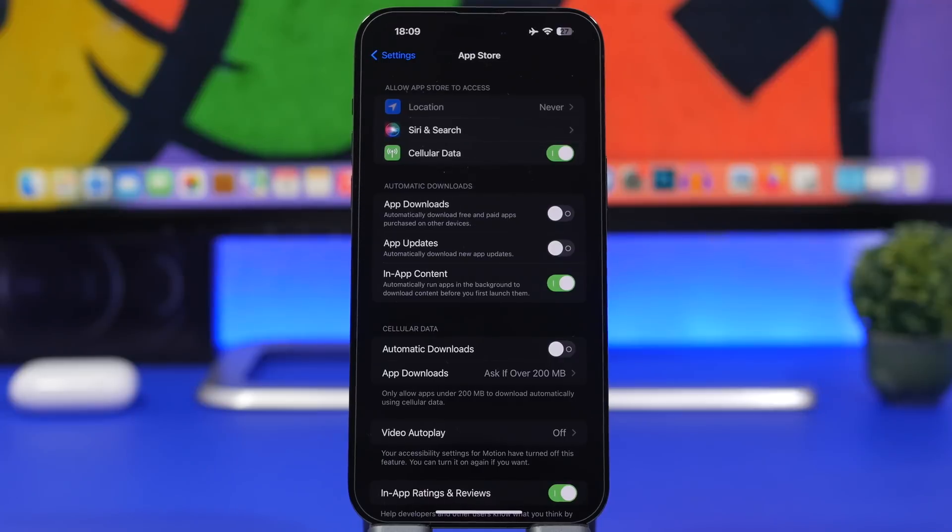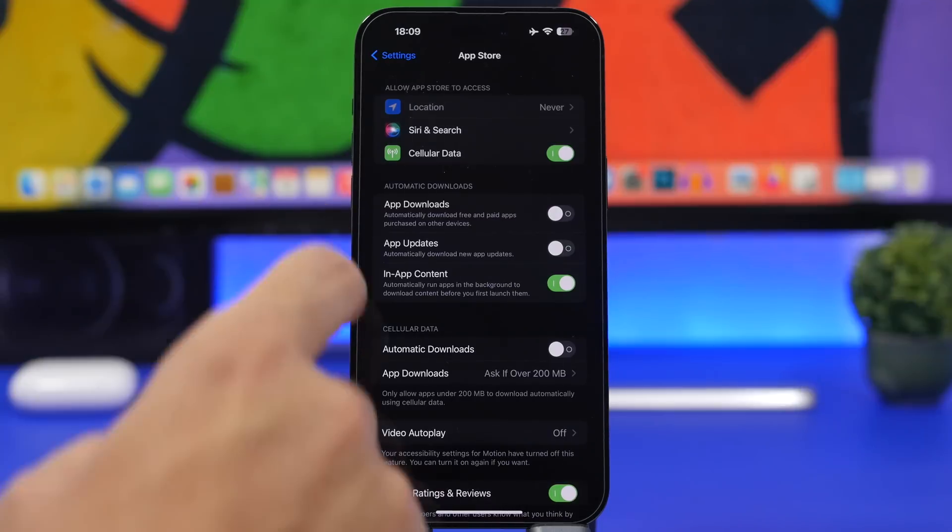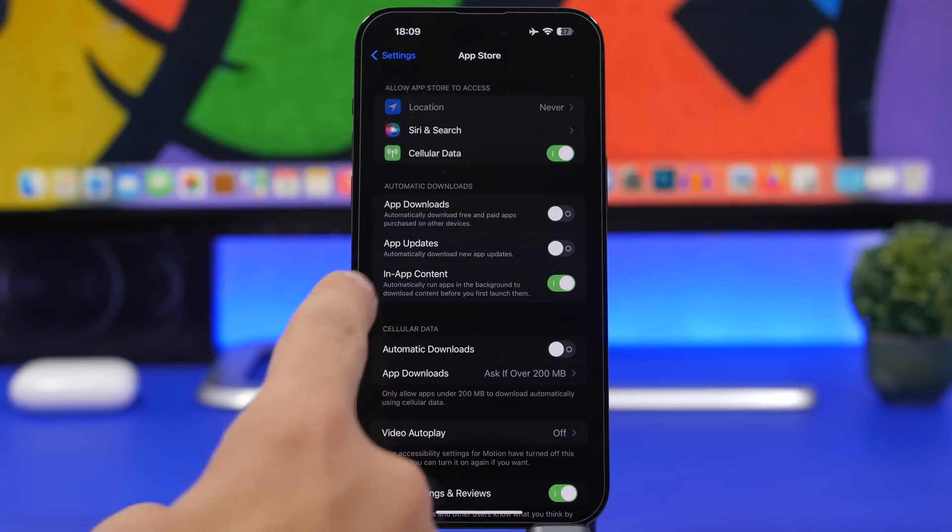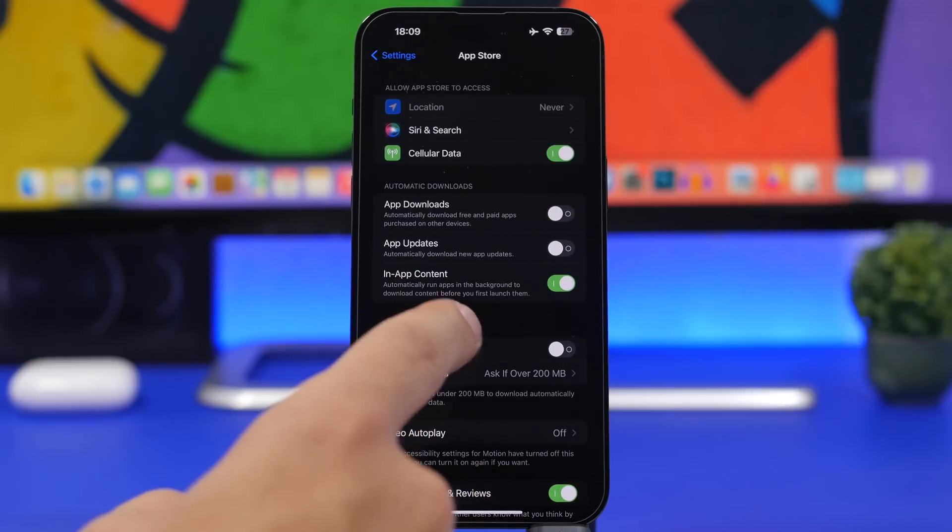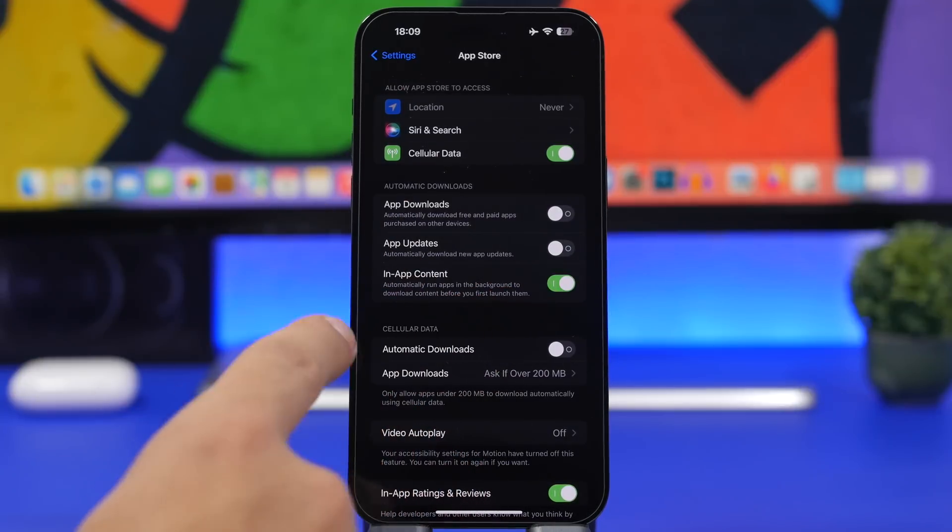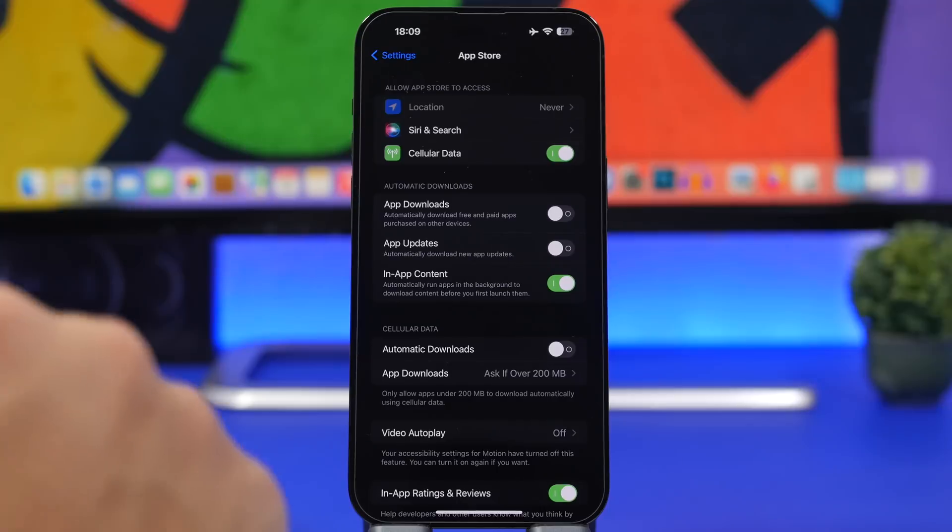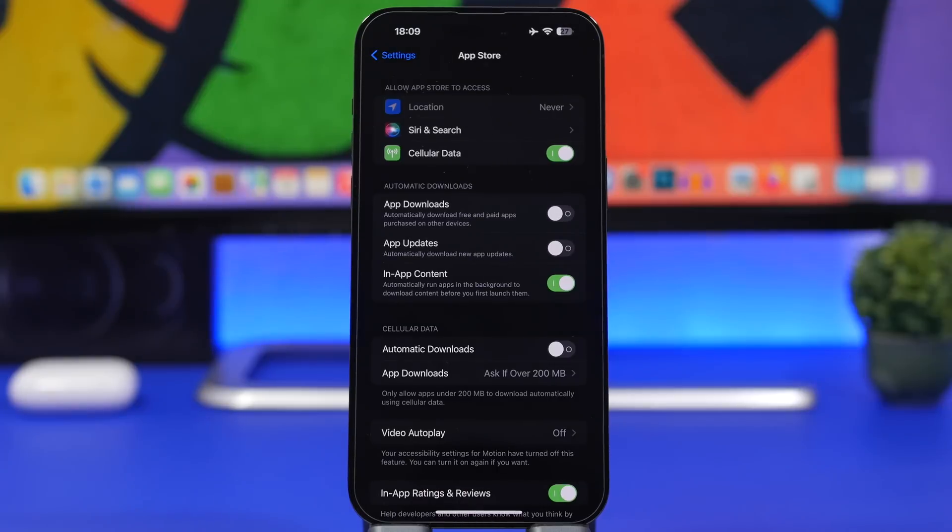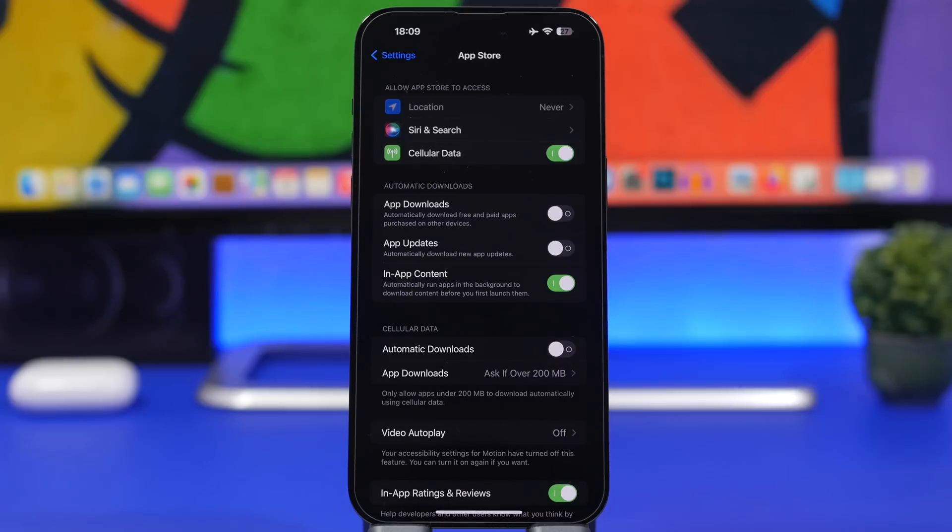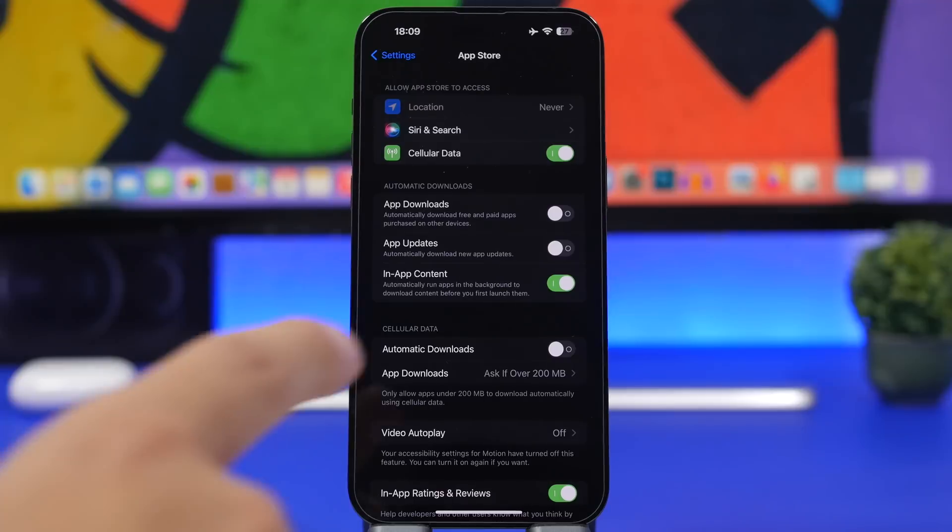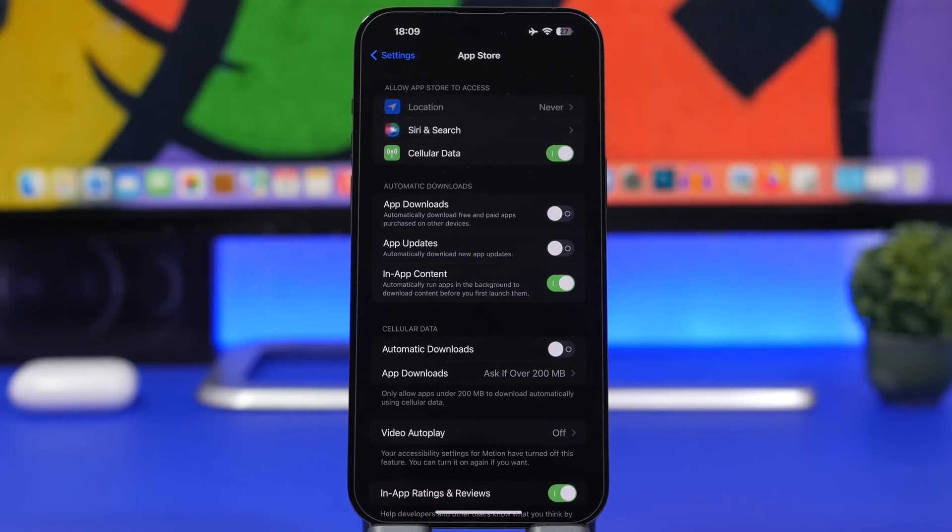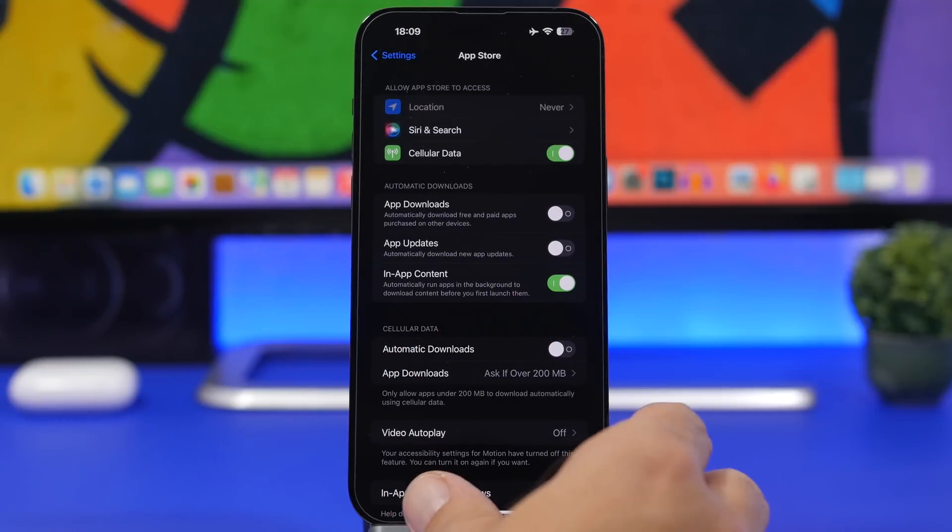There's a new great feature for apps. If you head to your settings and go under App Store settings, you'll see in-app content. You can enable this and it will automatically run apps in the background, downloading content before you even use the apps. This is a great feature and I suggest you enable it.